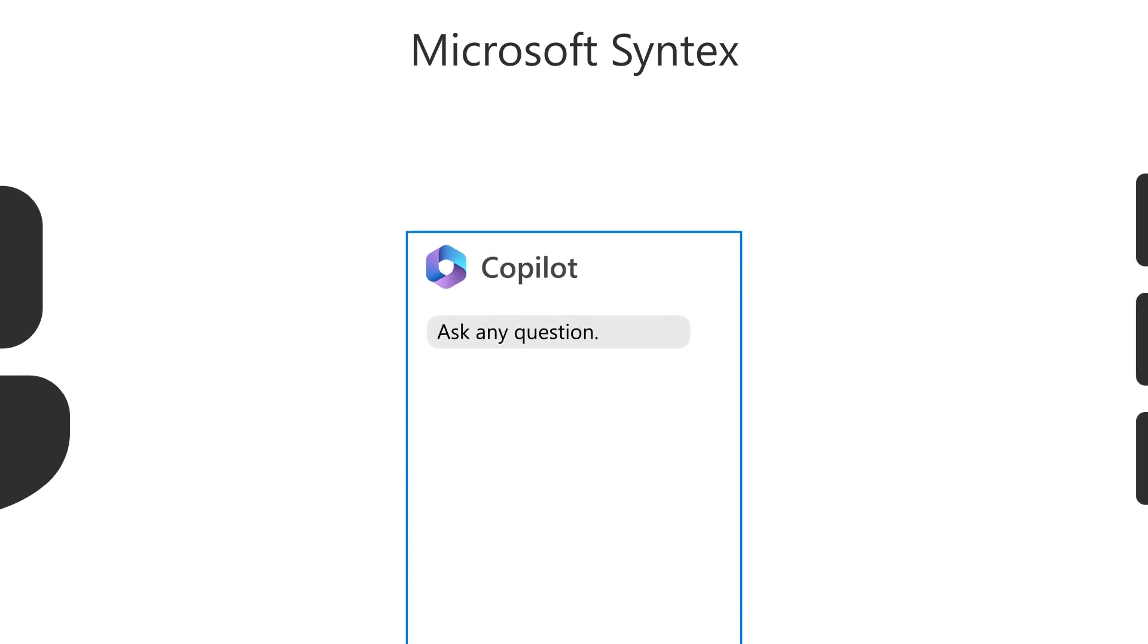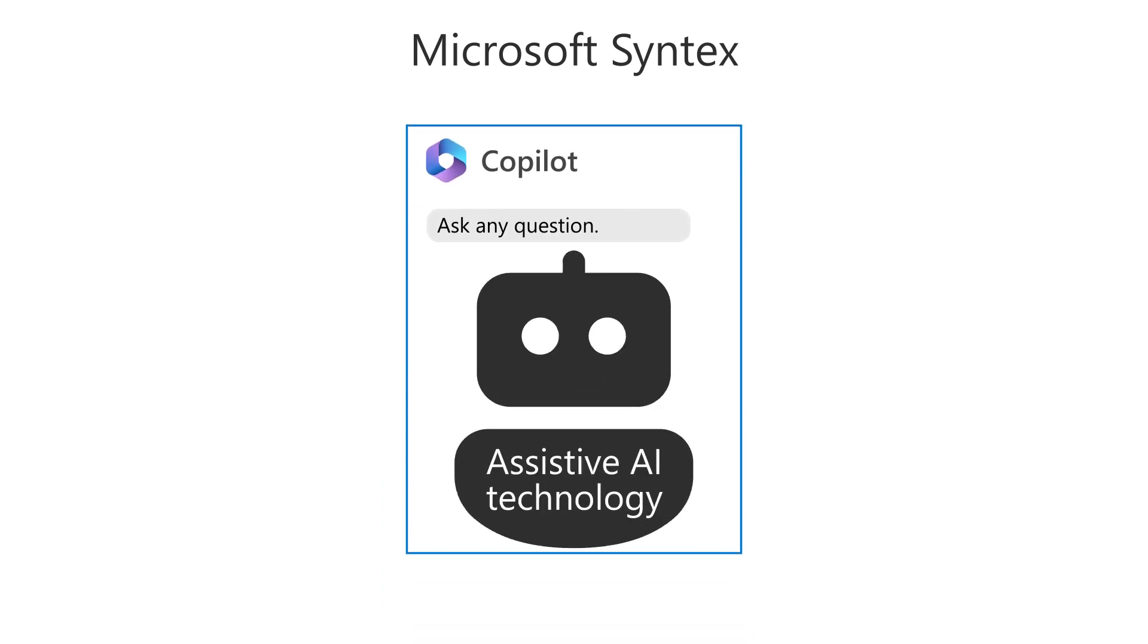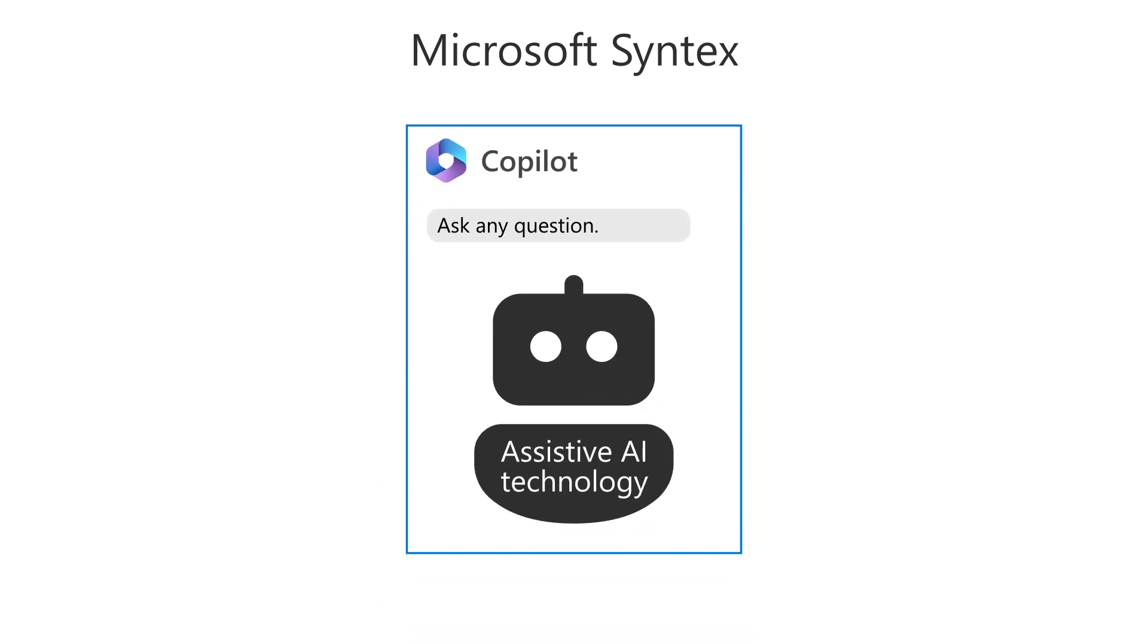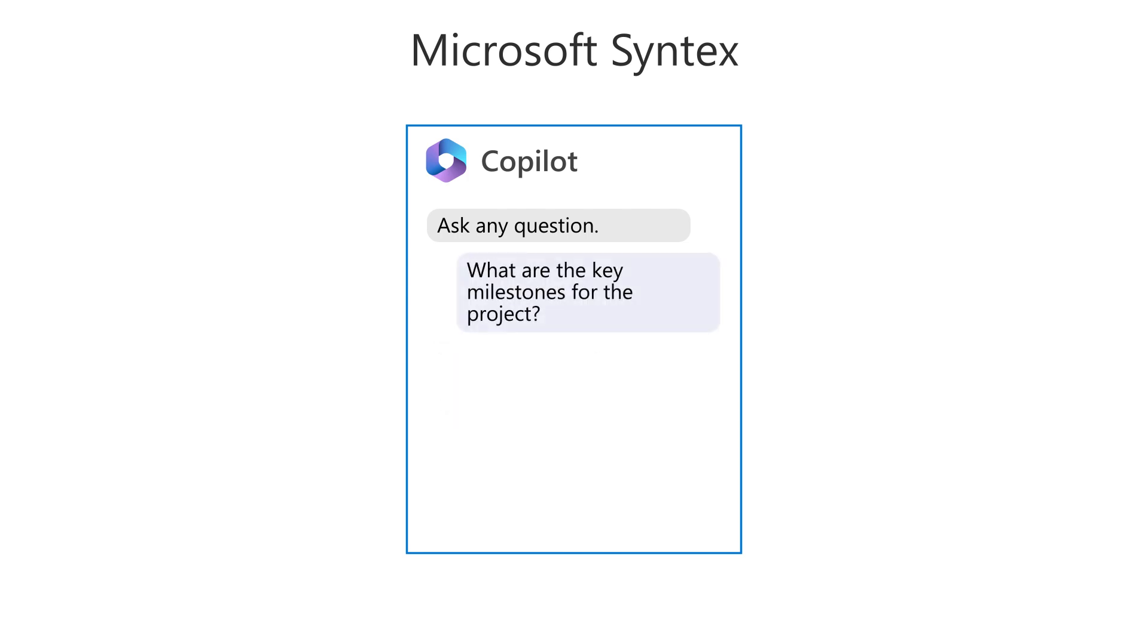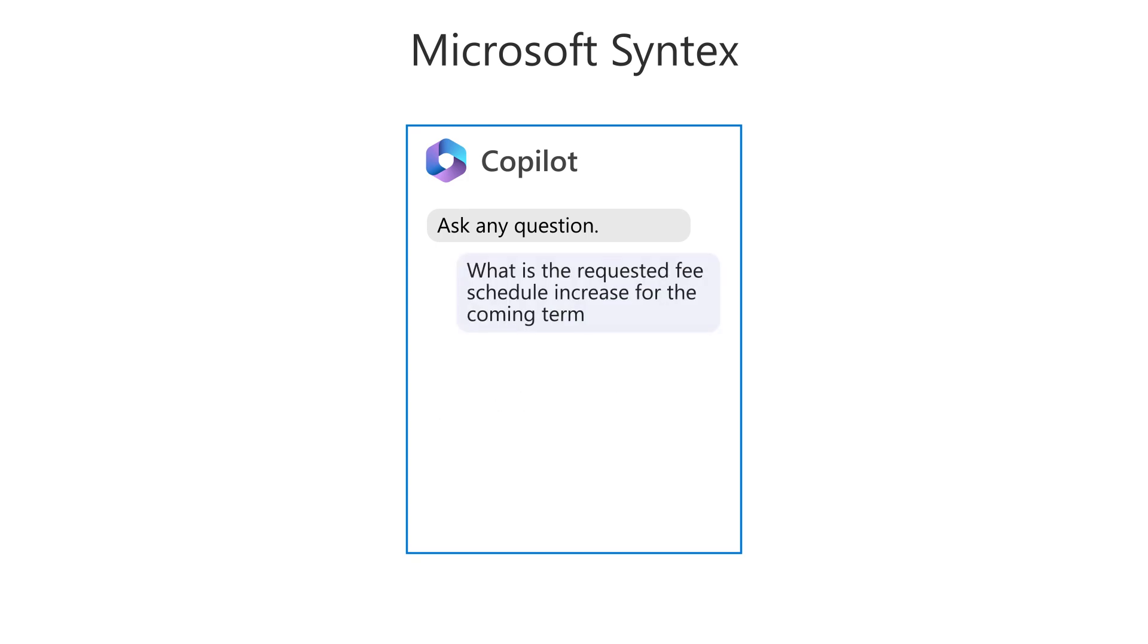Copilot for Syntex brings the power of assistive AI technology into your document processing, allowing you to quickly generate a summary of information, identifying key points or milestones, and retrieve other important information.